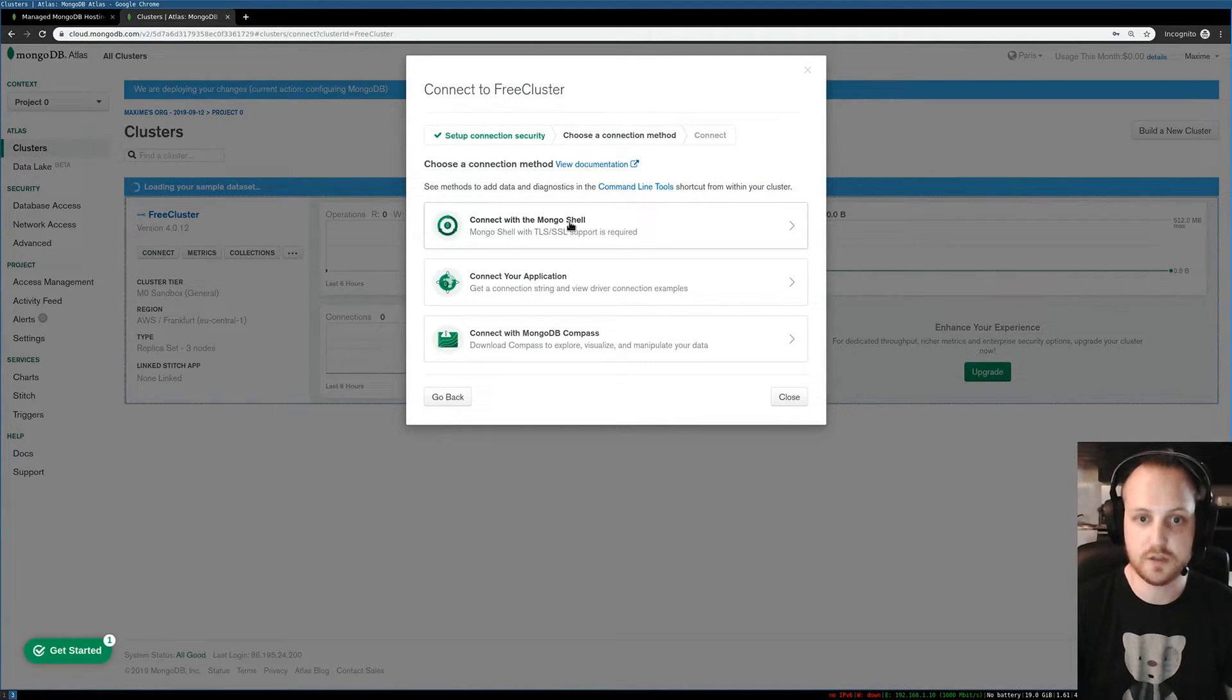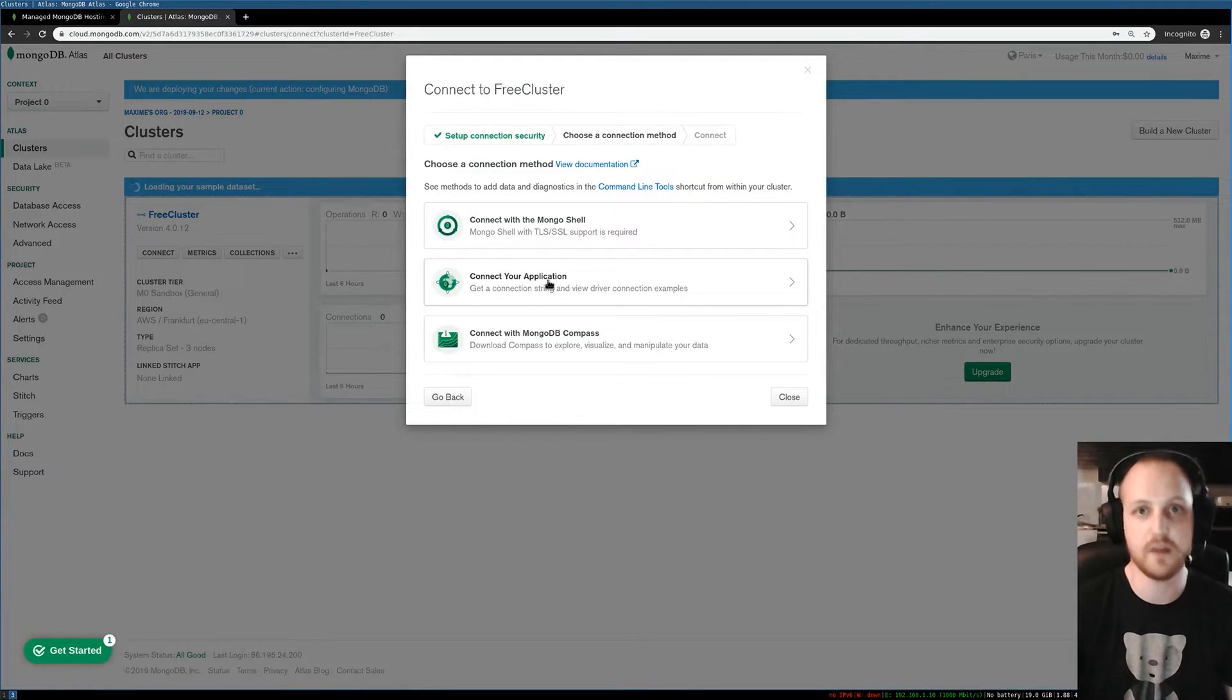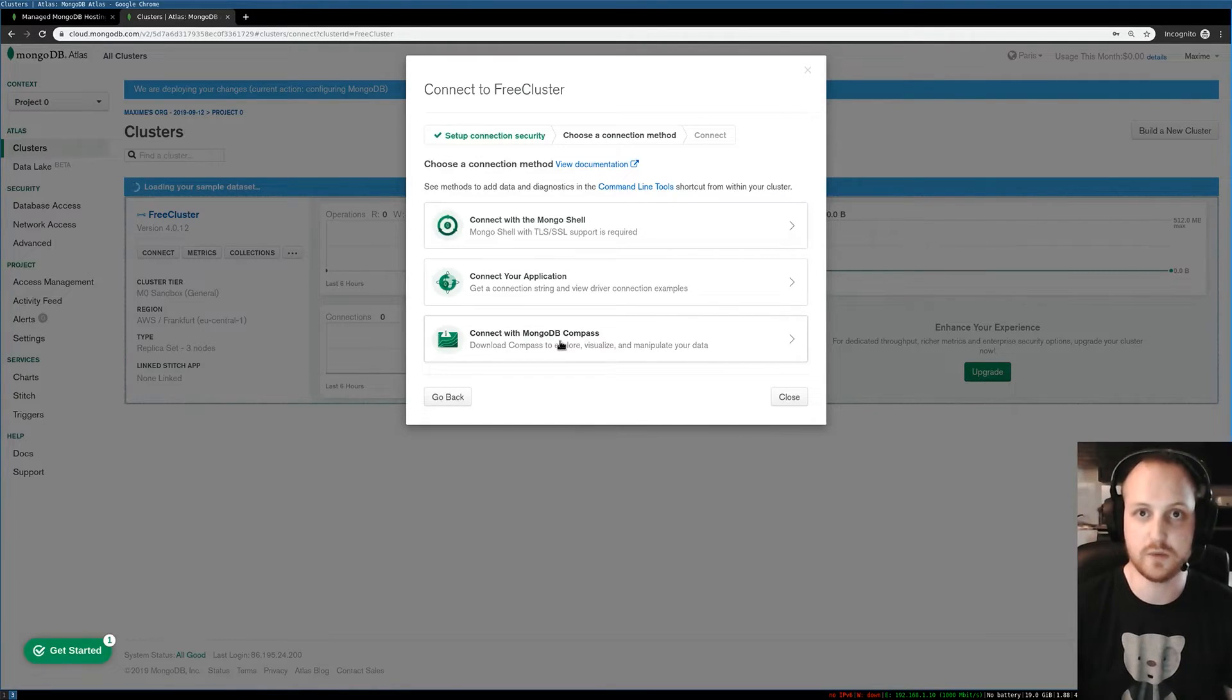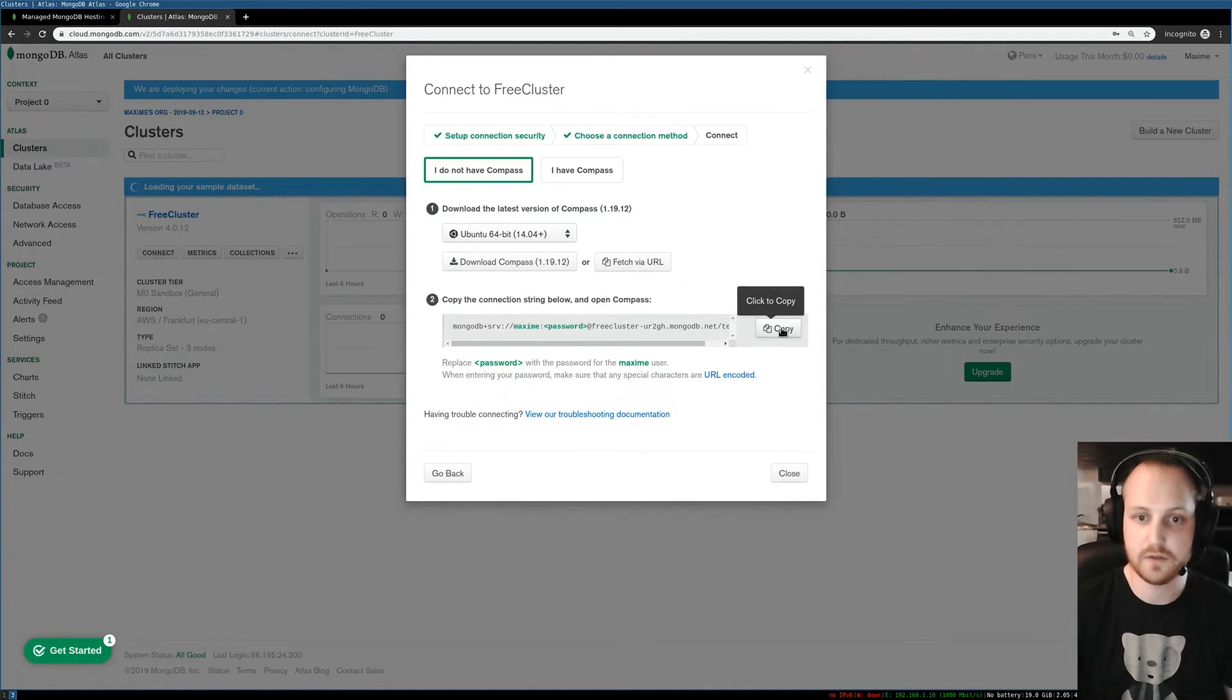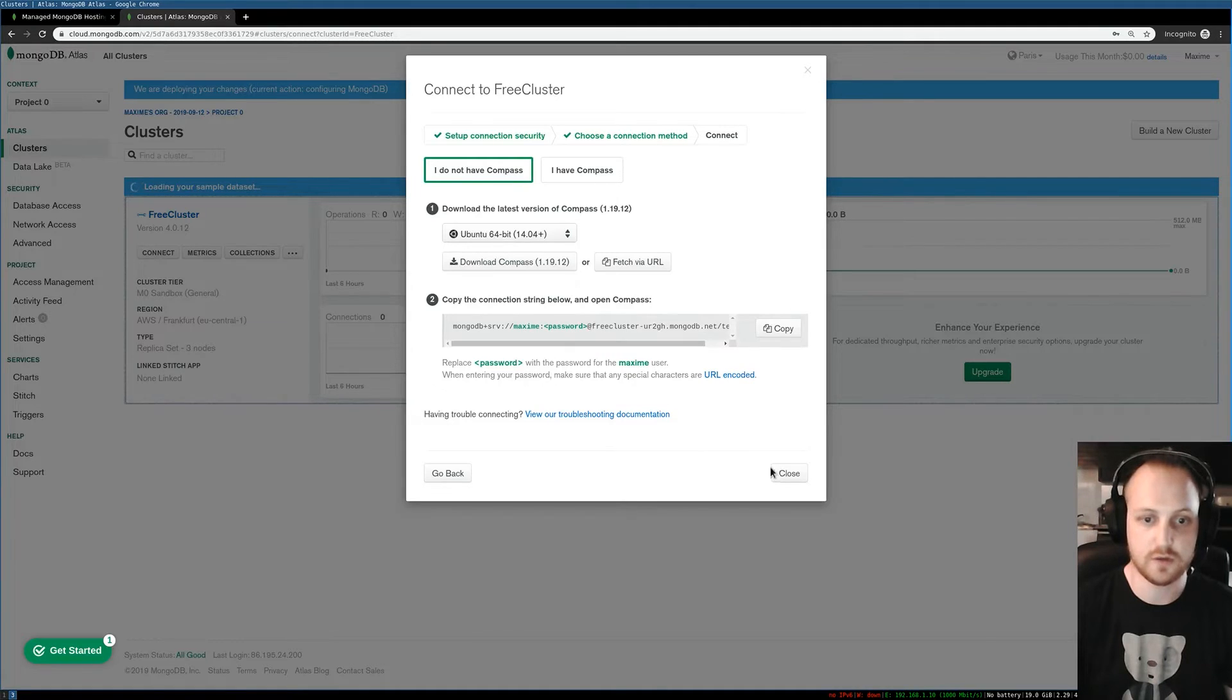For example, I can use MongoDB Shell, I can use my own application whether in Java, Python, or Node.js, or I can use MongoDB Compass, which is what I'm going to go for right now. I'm going to click on MongoDB Compass and I'll be using this URL here to connect to MongoDB.